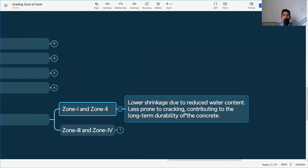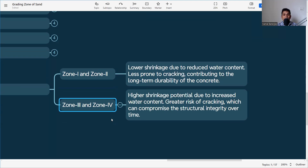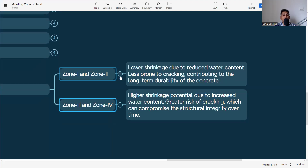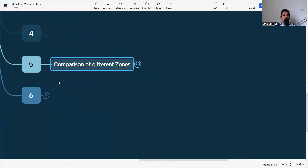Regarding shrinkage and cracking, Zone 1 and Zone 2 have lower shrinkage due to reduced water content and are less prone to cracking, contributing to long-term durability. Zone 3 and Zone 4 have higher shrinkage potential. Cracks allow chloride ions, sulfate ions, moisture, and carbon dioxide to penetrate the concrete, causing corrosion of reinforcement, volume changes, and ultimately compromising strength and longevity.